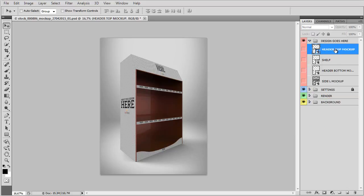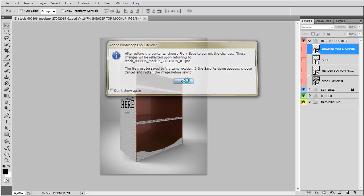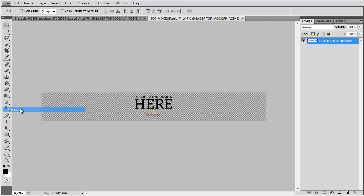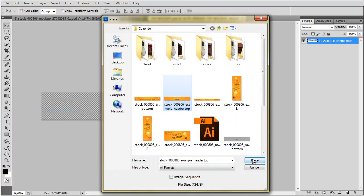Okay, so let's start with editing the mock-up. What we need to do is simply double click on the mock-up file, open it and then place our own design here.